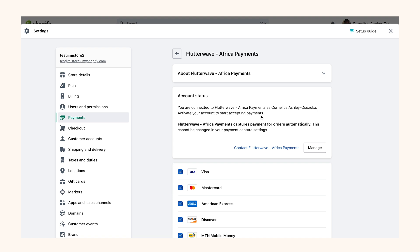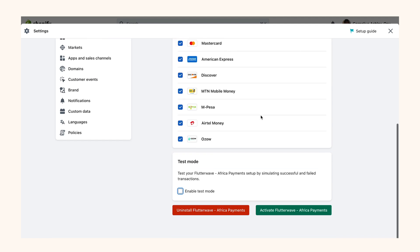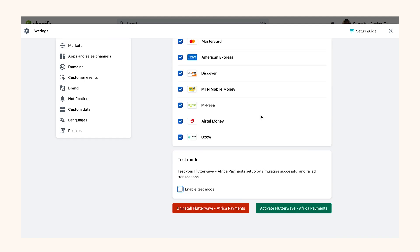Flutterwave gives you the option to test with mock data in test mode. To be able to carry out a test transaction in test mode, simply check the Enable Test Mode option in the Flutterwave settings.